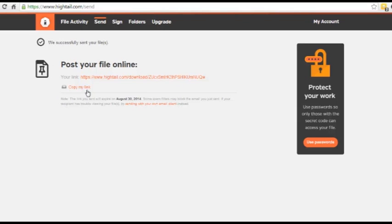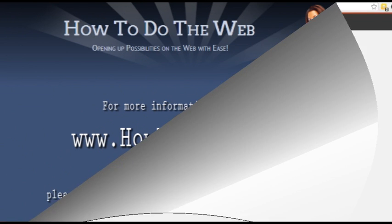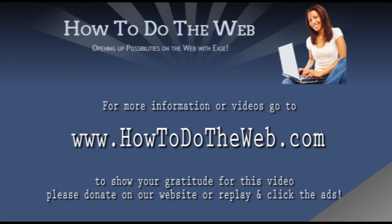So I hope that has been of benefit for you. And if you have any questions or would like some personal assistance with any of this, please contact us through howtodotheweb.com.